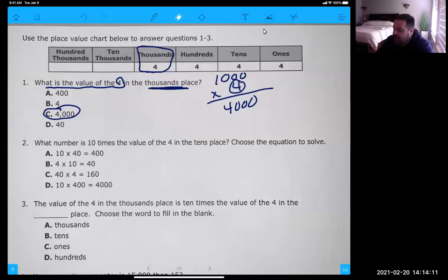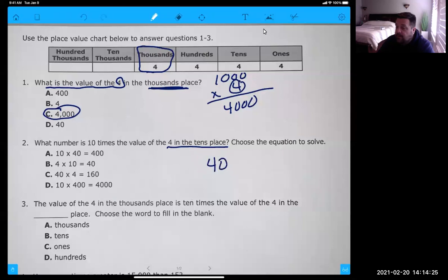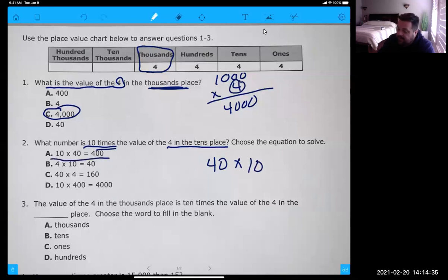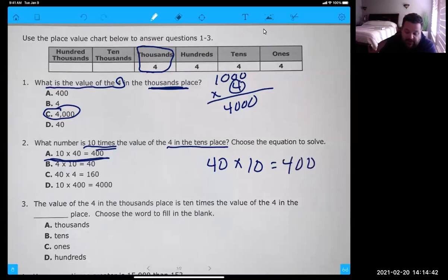Number two says, what number is 10 times the value of the four in the tens place? So a four in the tens place is really worth 40 — four tens: 10, 20, 30, 40. Ten times the value of it, so times 10. Now you pretty much can stop because you've already got your answer there. Equals 400. So you've got to pick the equation that works for that problem.